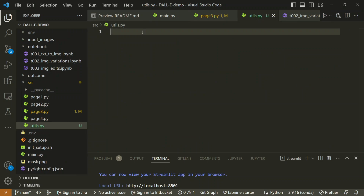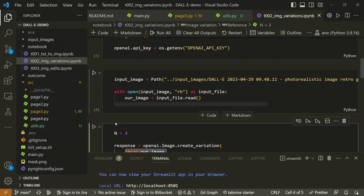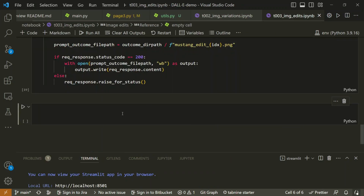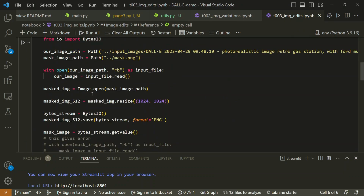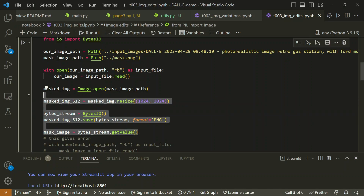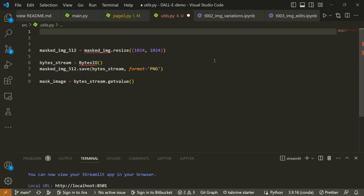Looking back at the image edits notebook, we did do image resizing there. We can see the code: first you resize the image, then read it in, and then apply it — that's for the mask image resize. We can copy that logic and paste it into our `utils.py`, then import the necessary things: `from io import BytesIO`.